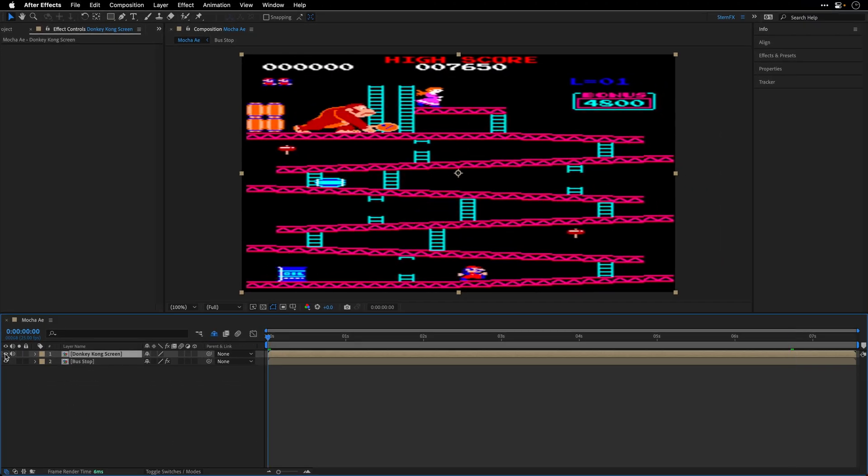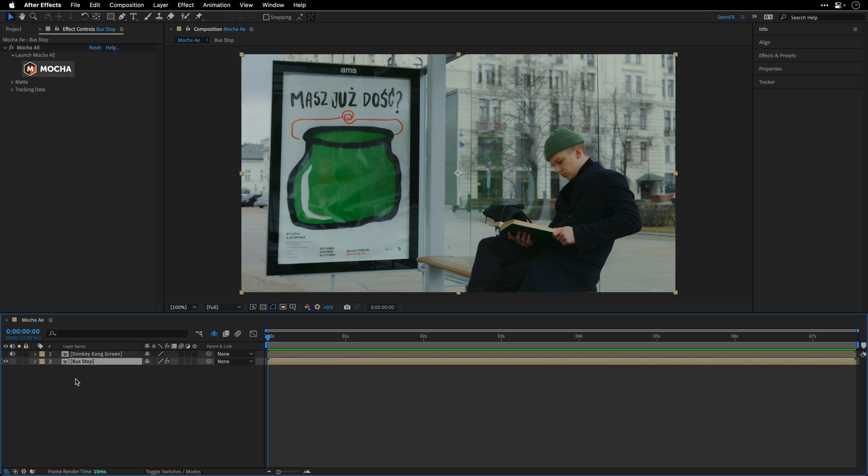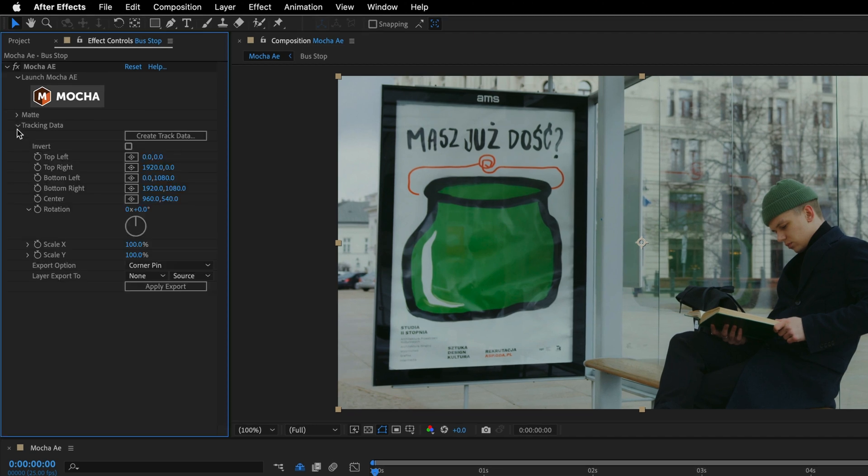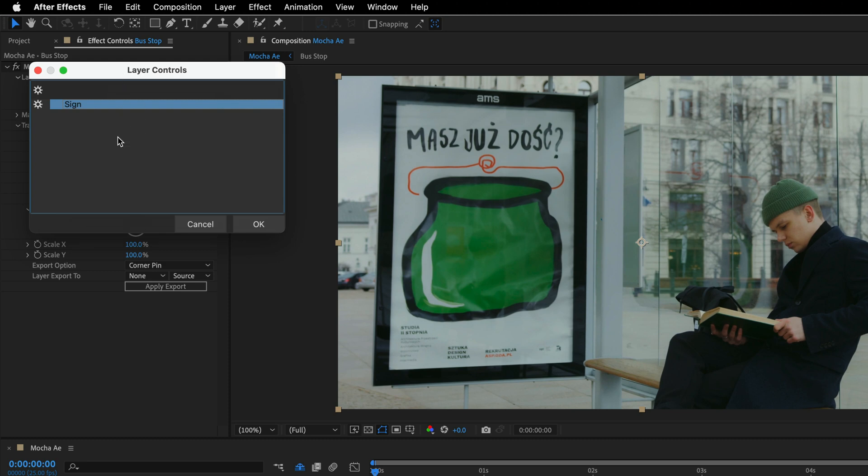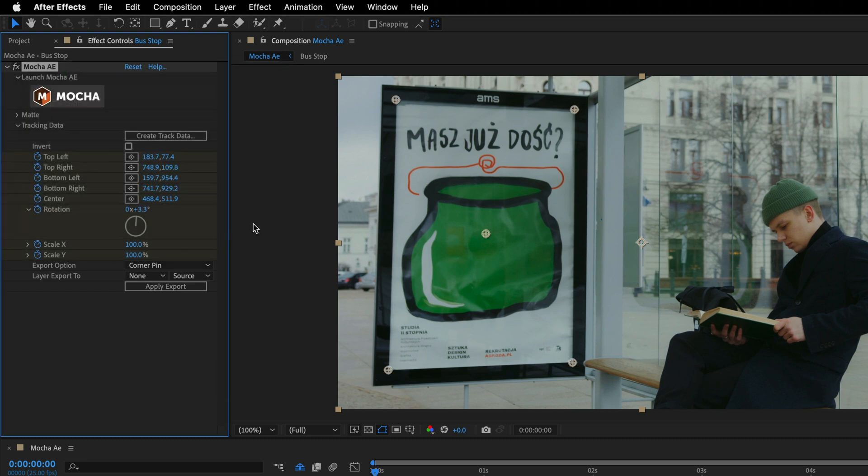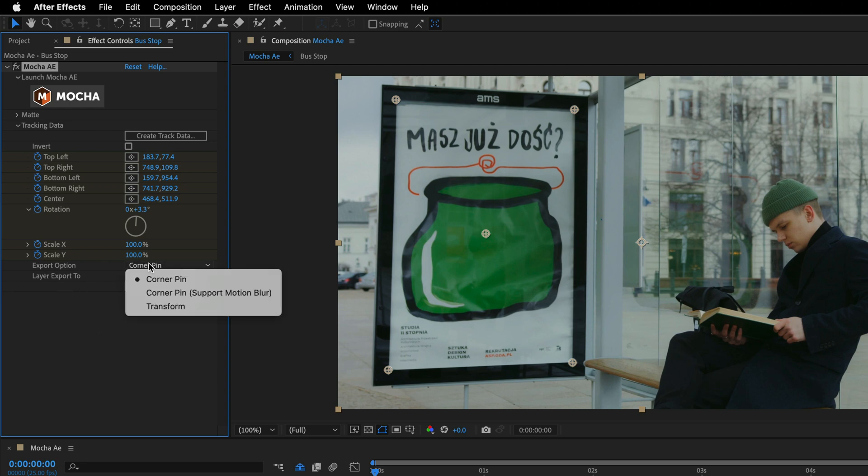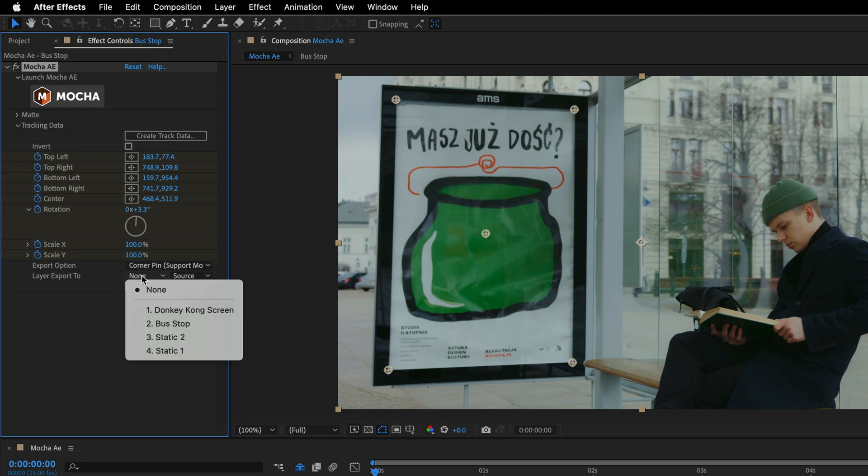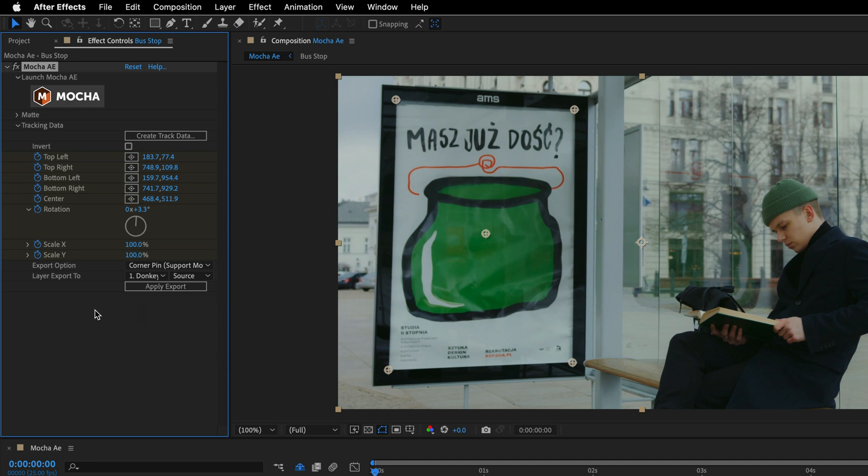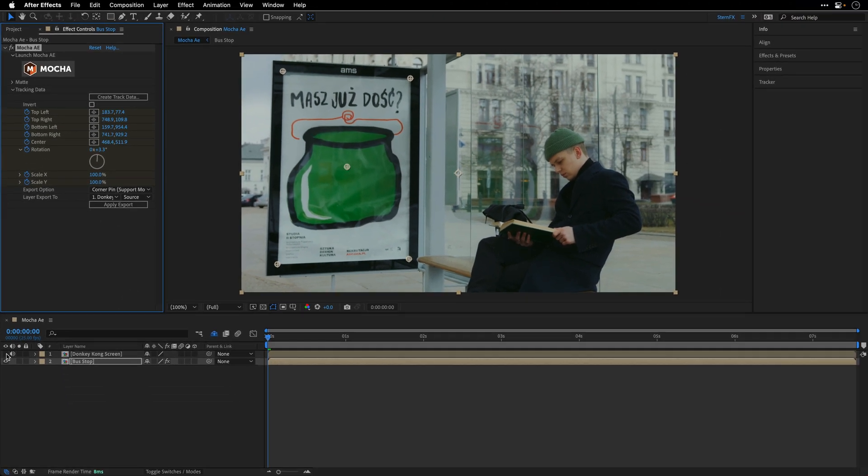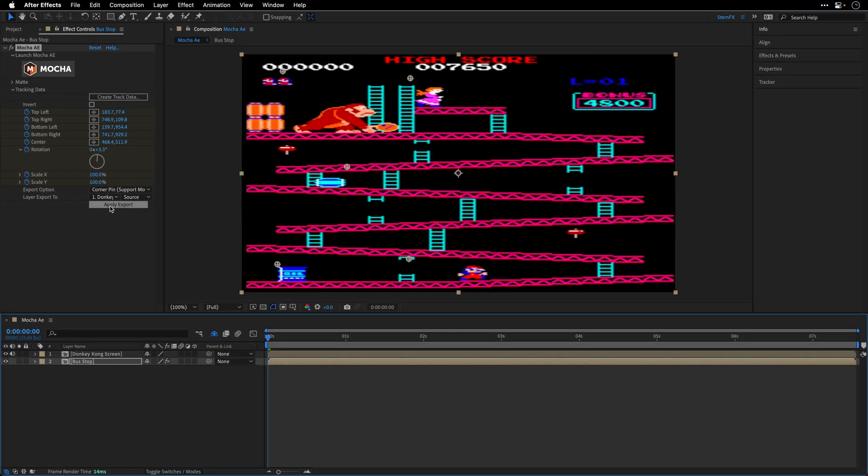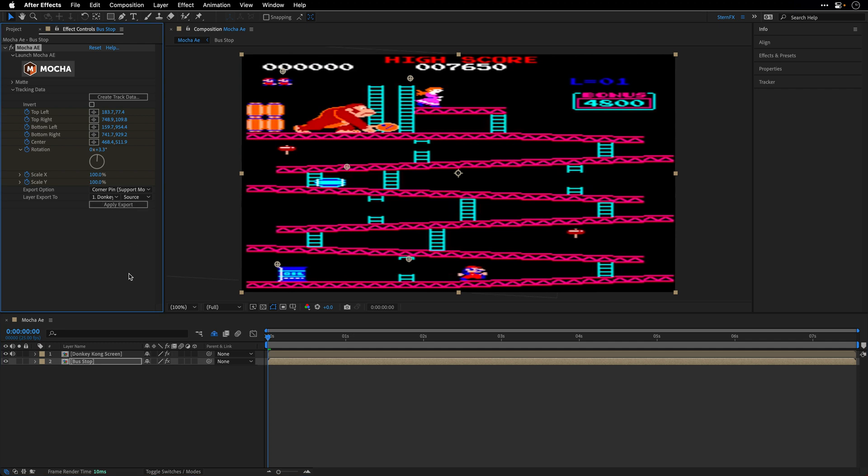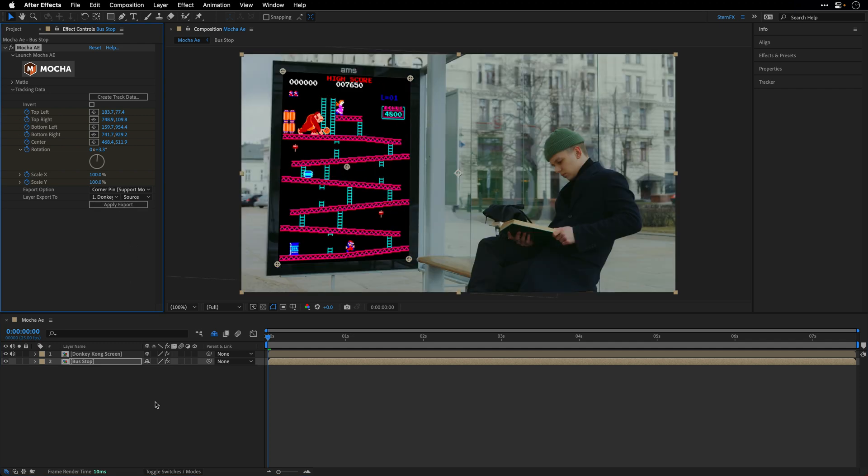Alright, now let's go to the beginning, and momentarily, I'm going to switch off the visibility of this layer, and select the Bus Stop layer which has the Mocha plugin applied to. I'll open up the Tracking Data, and then I'll need to click on Create Track Data, and this is going to show me all the layers that I have inside the plugin, in my case, just the sign. So I'll click OK, and you can see that we have four corners at the edge of this sign, and this is what we need. We want to export the corner pin. Actually, let's do the corner pin with motion blur support. This is the second option over here, and then all we need to do is just choose the layer that we want to export to. So in our case, the Donkey Kong screen, and finally, we're going to click Apply Export. I'll just enable the visibility of the layer so we can see immediately how this works after I'm clicking the Apply Export button.